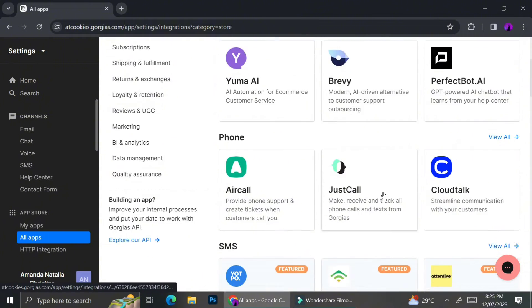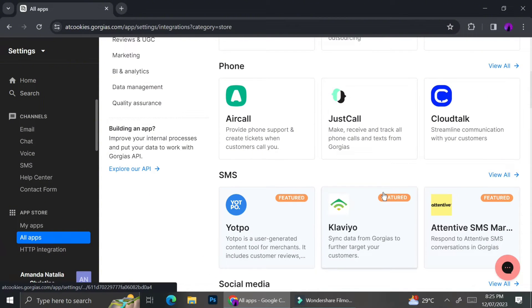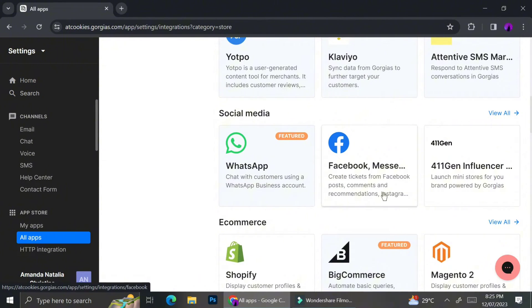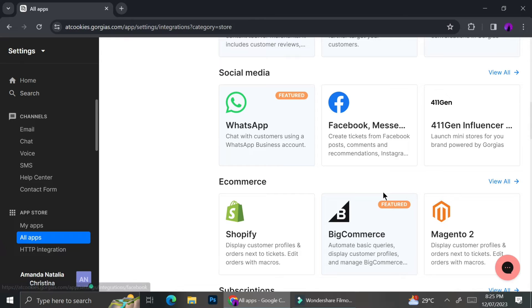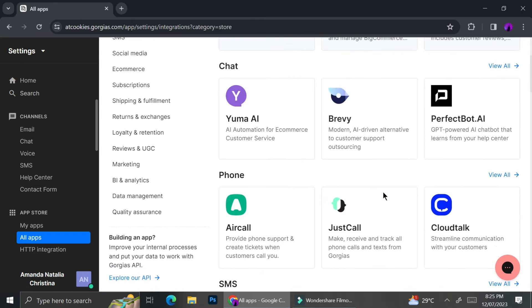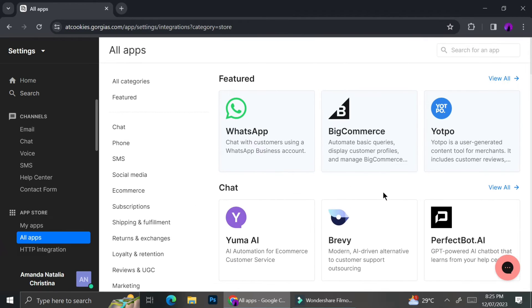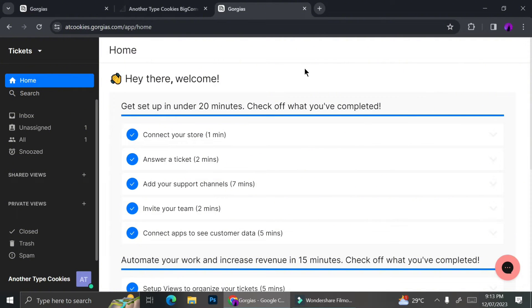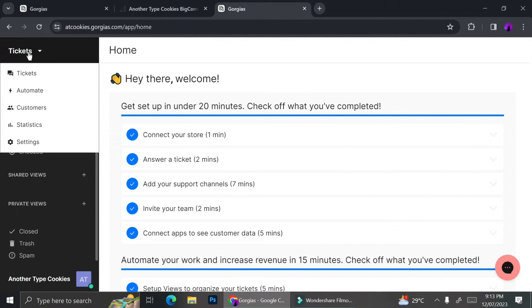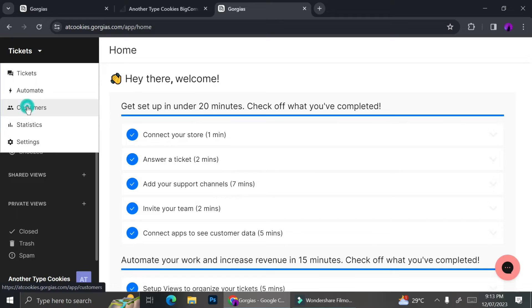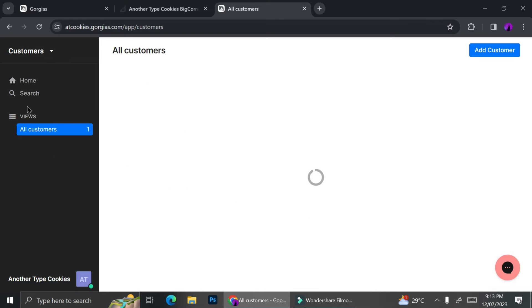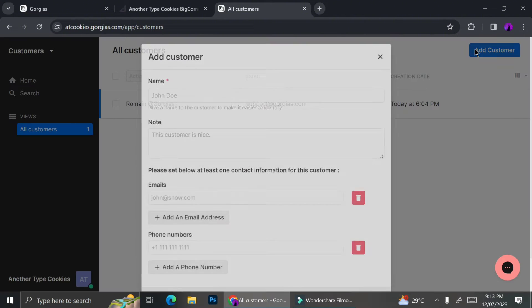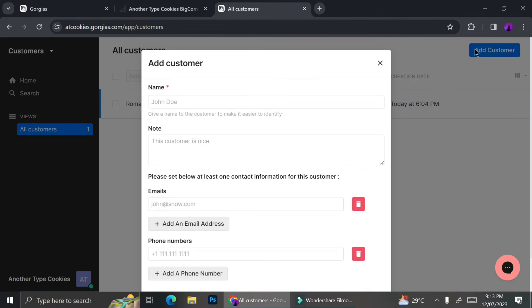So as you can see over here, there's a lot of apps that can be integrated with Gorgias. There is WhatsApp, Aircall, Yotpo, Facebook, BigCommerce, Magento and so on. So all of these applications obviously have different uses. You can just go ahead and choose which platform you want to connect with Gorgias. So once we're done choosing which apps to integrate with Gorgias and actually connecting it, we can go ahead and go to the next step, which is to add the customer details.